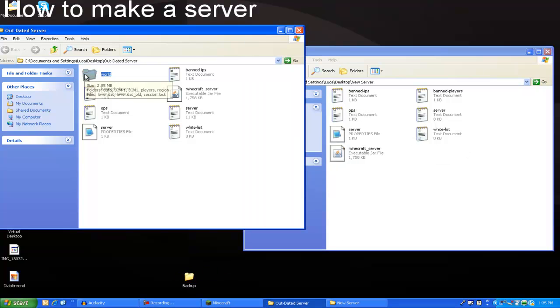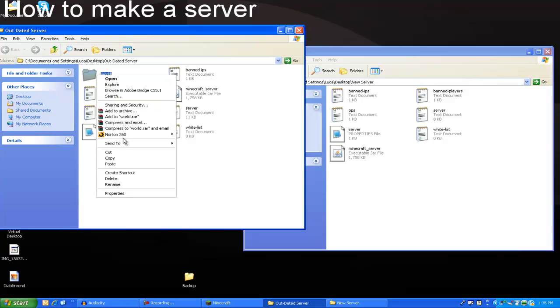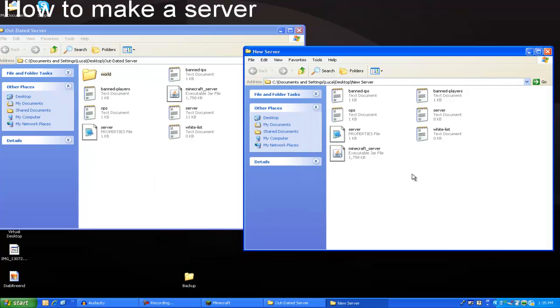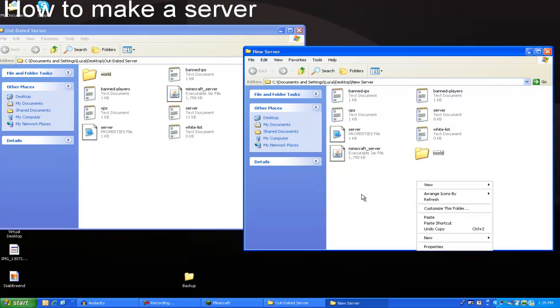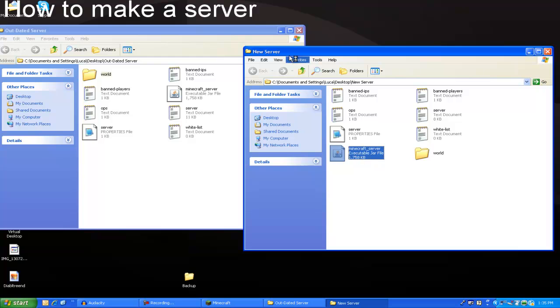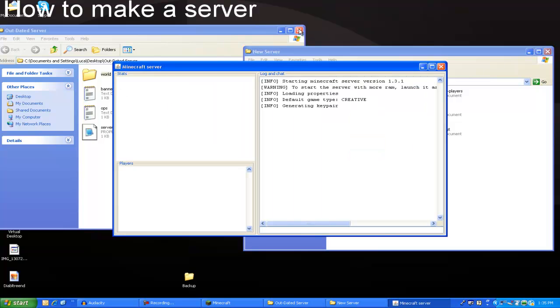Now, just make a copy of the world. Ctrl-C or right-click, copy. And, just Ctrl-V or right-click, paste. So, now, the world is of the jungle once I open up my new server.